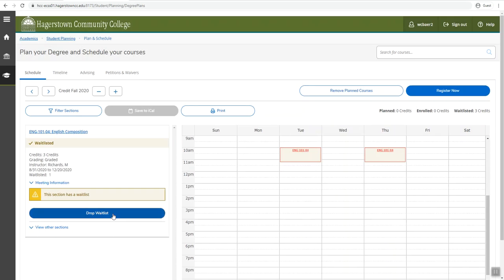In order to make sure that you did waitlist the class, you will want to check on the far right-hand side to be sure that the credits are waitlisted.